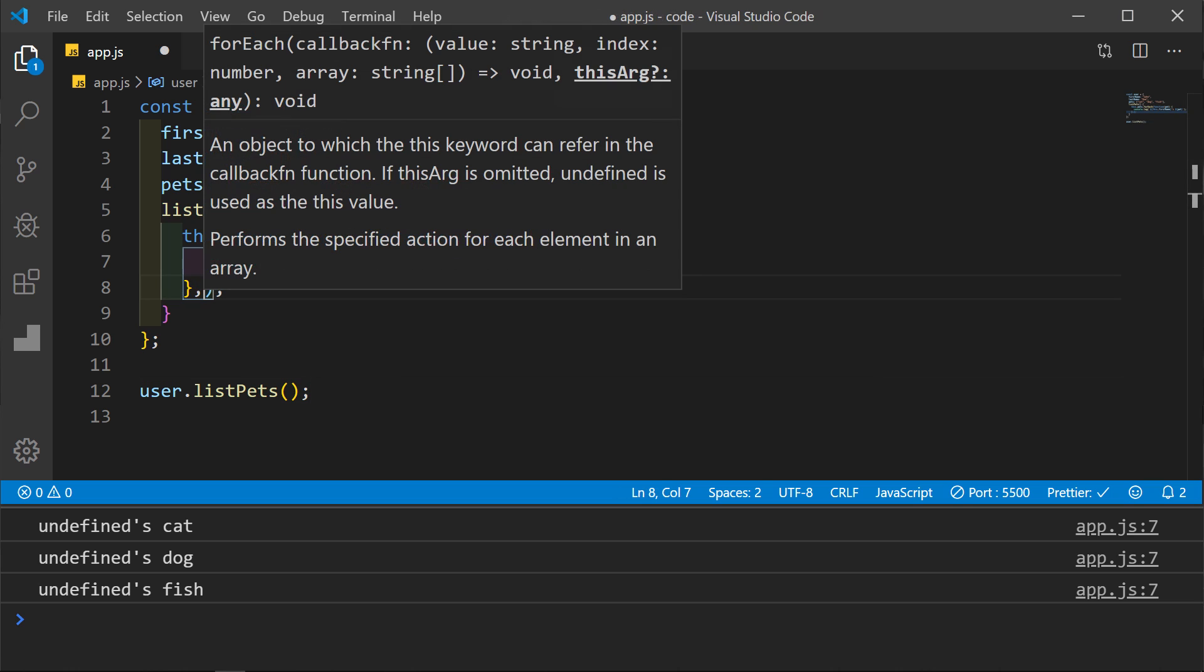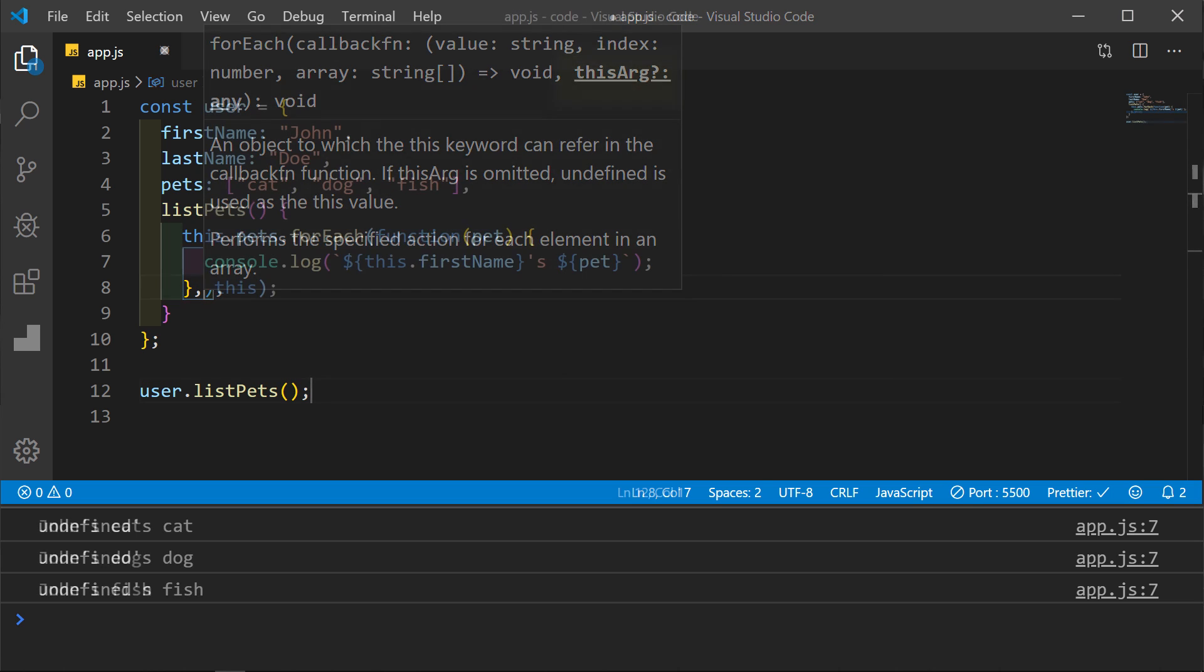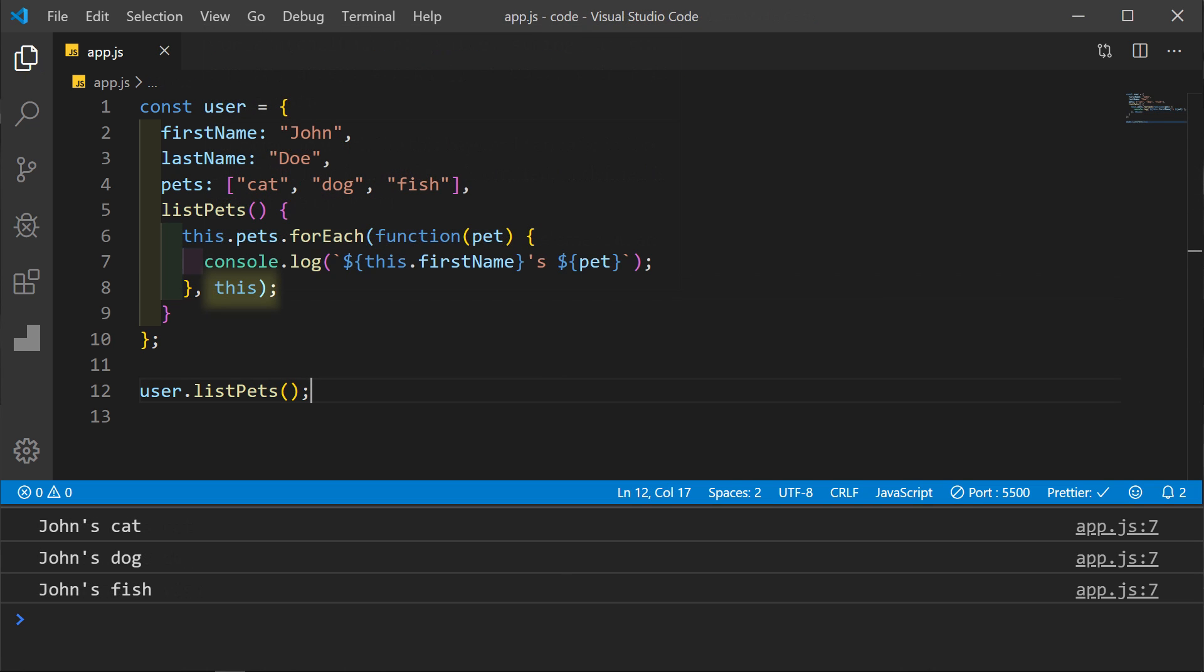So in this instance, since we are using forEach, we can pass an argument. So we will pass in the original this which refers to the object. And now it works as expected. It's important to note though that not every method supports arguments.